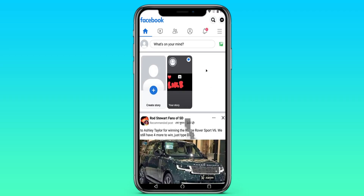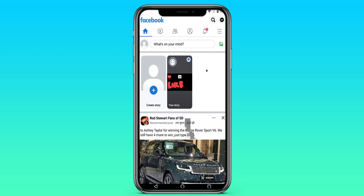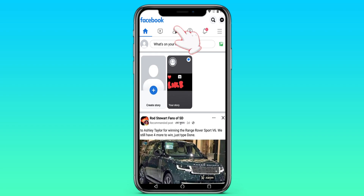We are waiting for Facebook to open. To go to the friends section, click on this icon in the center.